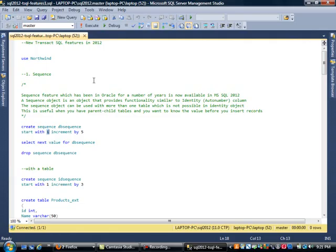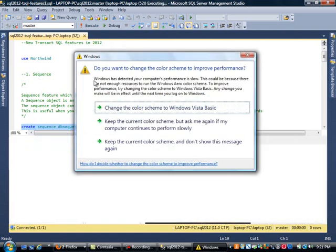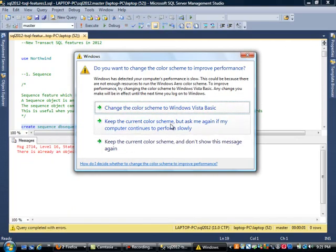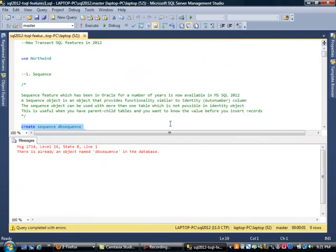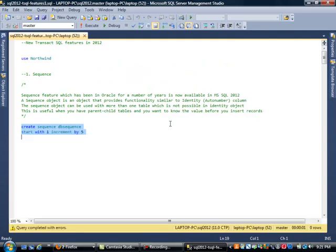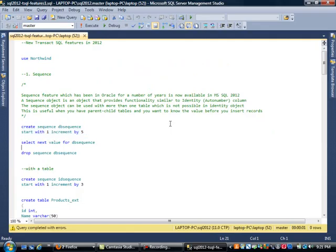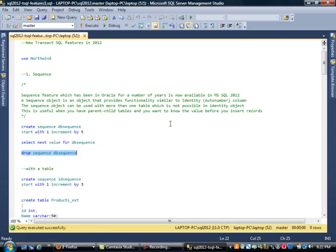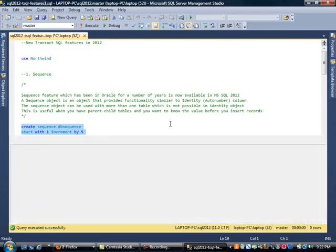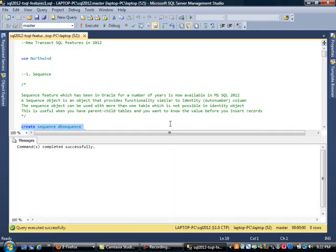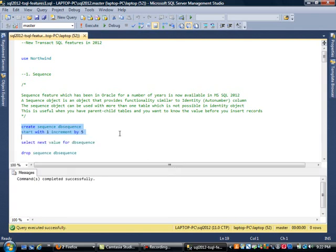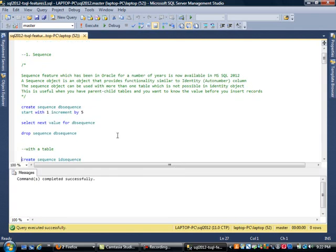So our sequence should be something like 1, 6, 11, and so on. I'm going to highlight this part and execute it. I apologize for that, I got an error. I was testing a few things, so let me drop that sequence first and start over. I'm going to use the CREATE SEQUENCE command and execute this part.